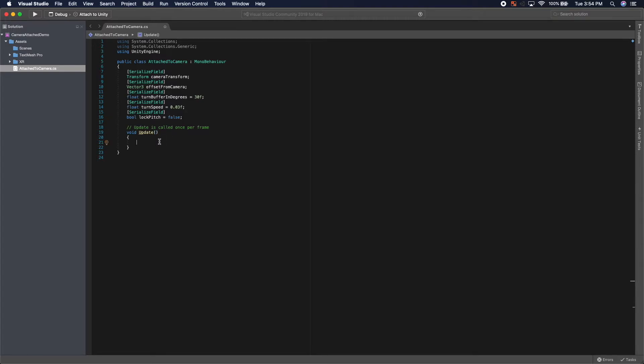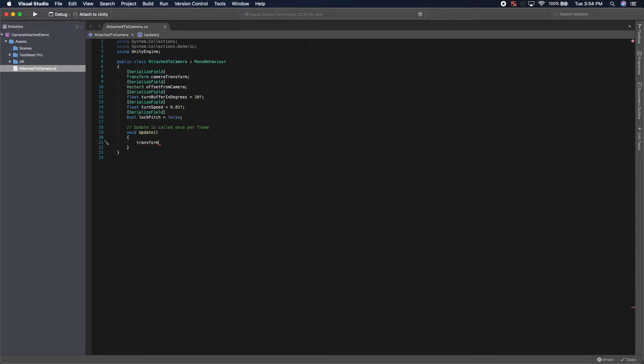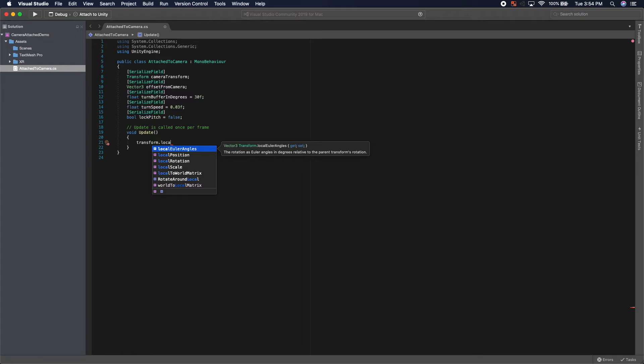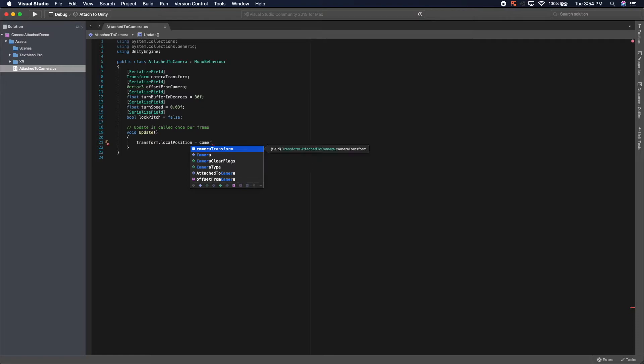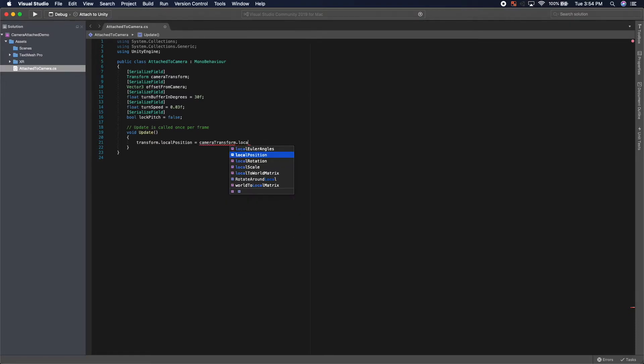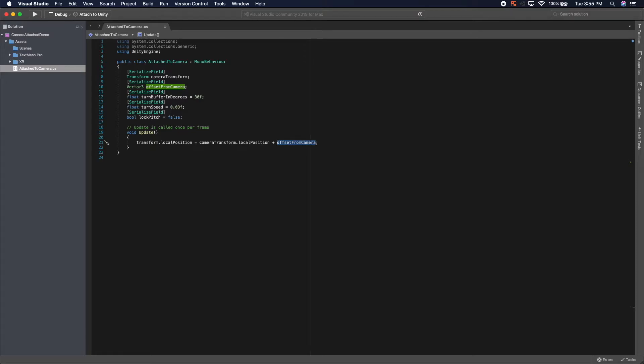So from here, the first thing we need to do in our update loop is set the local position of this object to be the camera transform's local position, plus our own offset from the camera. So if we wanted this to be at waist height, our offset from the camera would be something like we'd set the Y value to be negative 2 or negative 1.5.